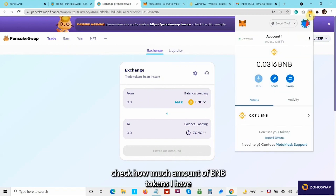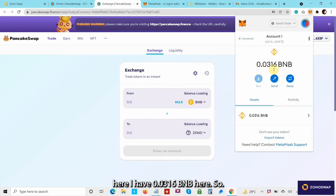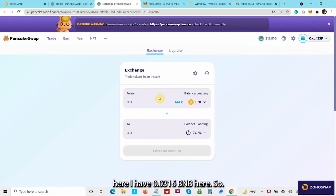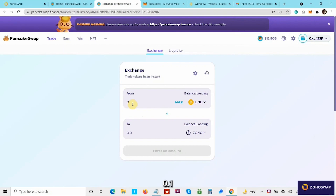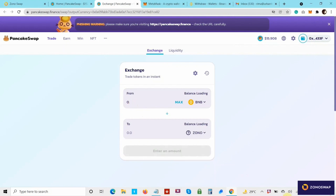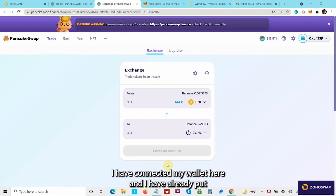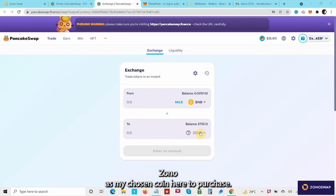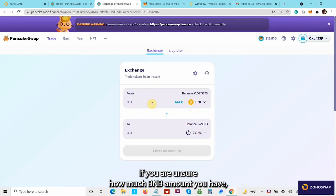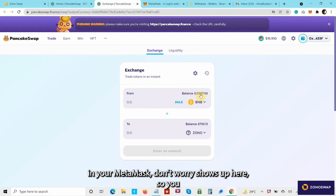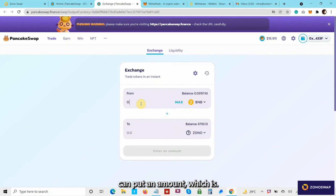Let me quickly check how much BNB I have here. I have 0.0316 BNB. I would enter a small amount. Now that I have connected my wallet and chosen Zono as my coin to purchase, let me put an amount. If you are unsure how much BNB you have in your MetaMask, don't worry — it shows up here, so you can put an amount which is reflected here or something less.